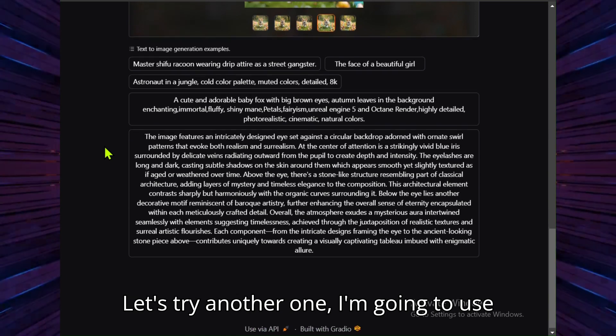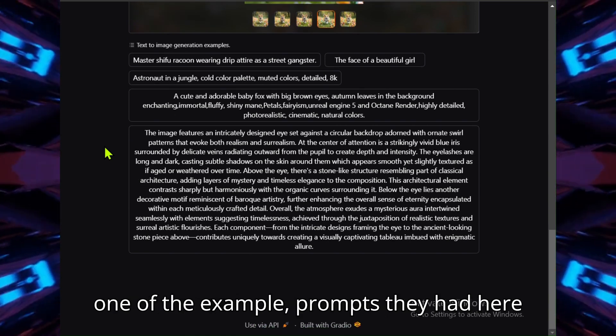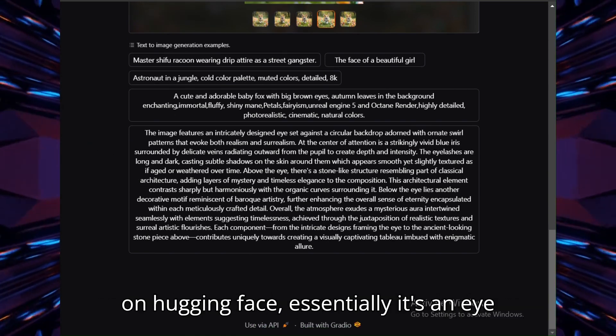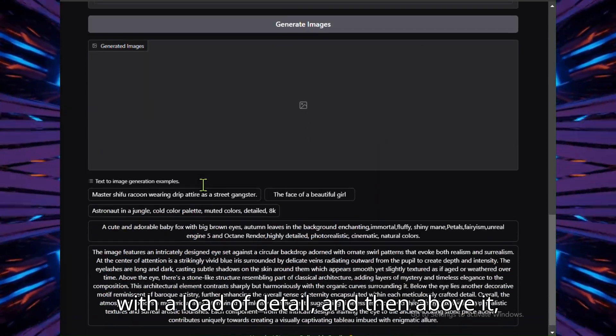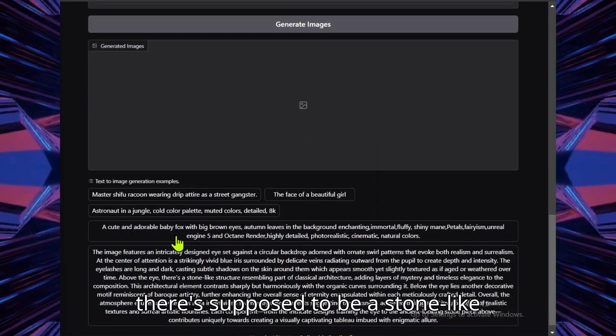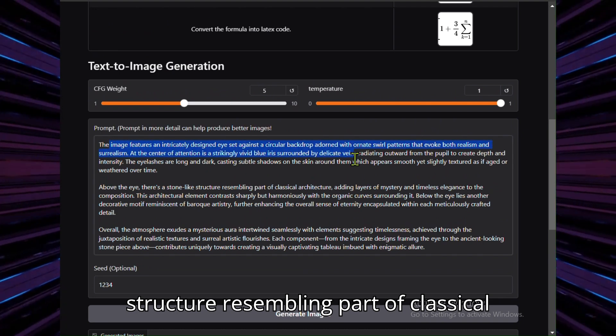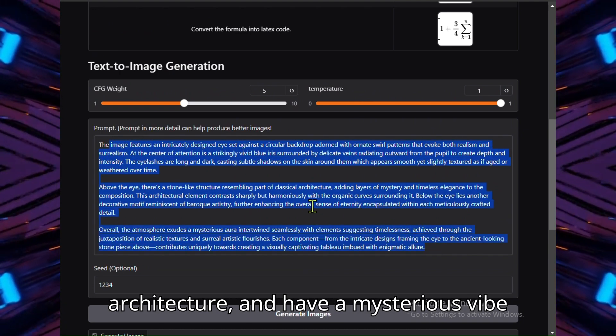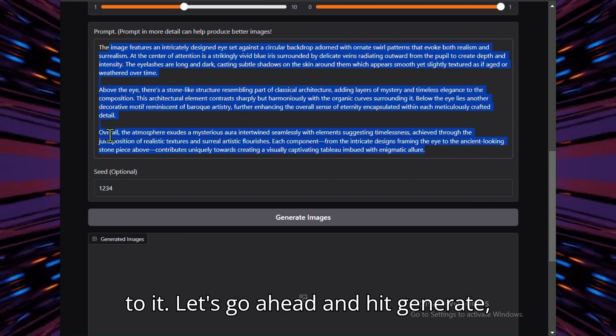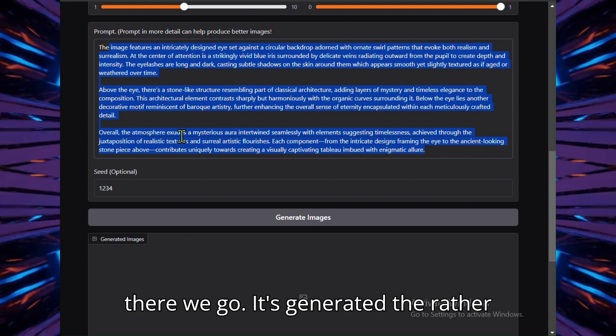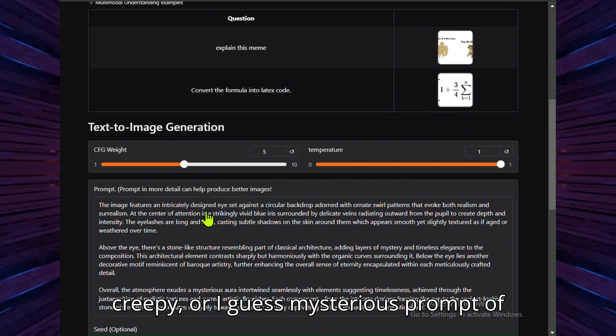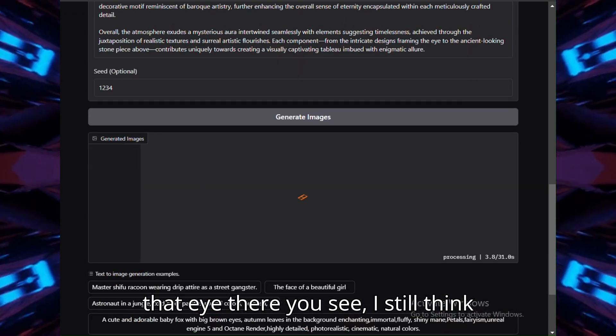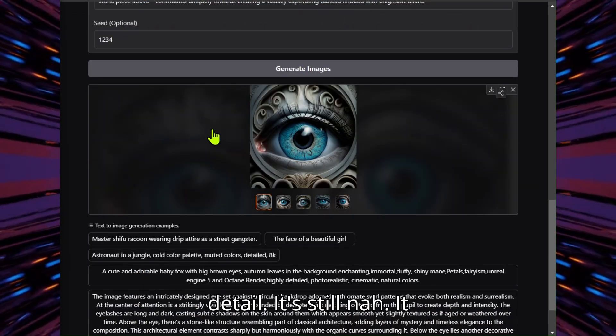Let's try another one. I'm going to use one of the example prompts they had here on Hugging Face. Essentially it's an eye with a load of detail, and then above it there's supposed to be a stone-like structure resembling part of classical architecture and have a mysterious vibe to it. Let's go ahead and hit generate. There we go, it's generated the rather creepy, or I guess mysterious, prompt of that eye there. I still think it's missing out on some of that finer detail.